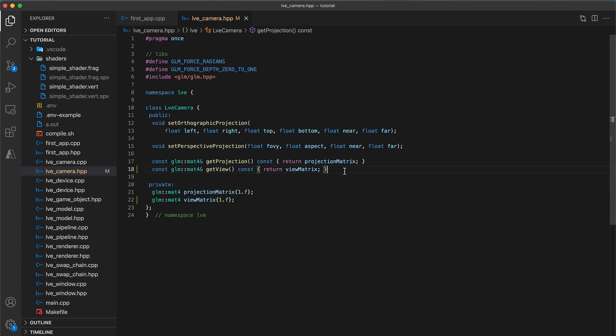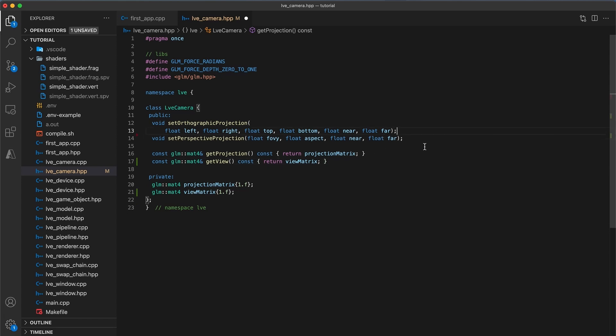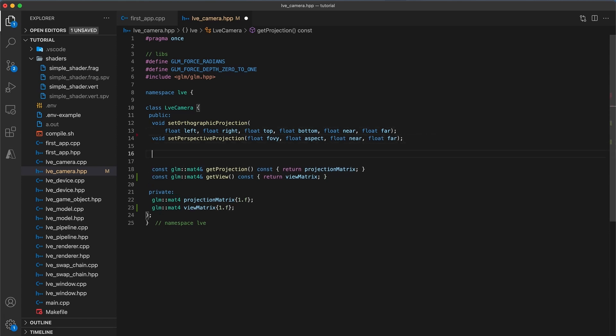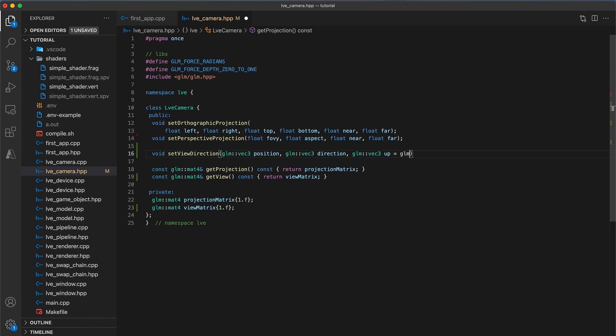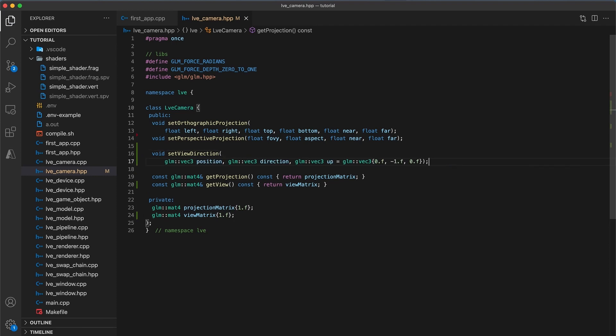Now there will be a few different ways that are convenient to initialize the view matrix. More than just the three I will show here. So add void setViewDirection, which will use three parameters. First a glm vec3 for the position of the camera. Next a glm vec3 for the direction the camera is pointing. And finally another glm vec3 indicating which direction is up. And I'm going to initialize this to a default value pointing in the direction of the negative y axis. So add equals glm vec3, 0, negative 1, and 0.